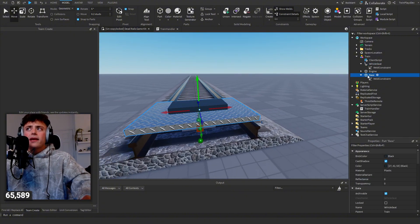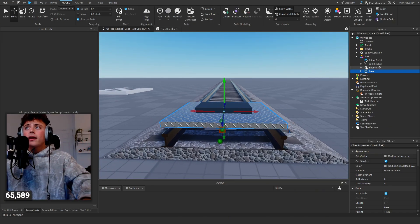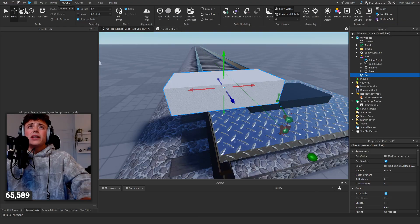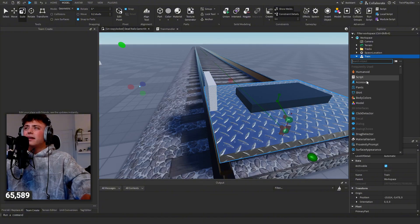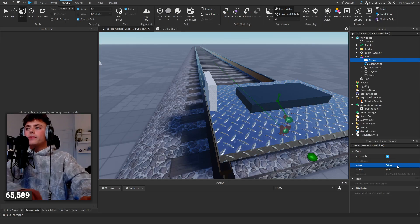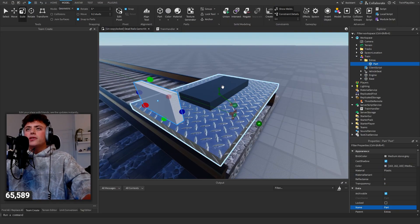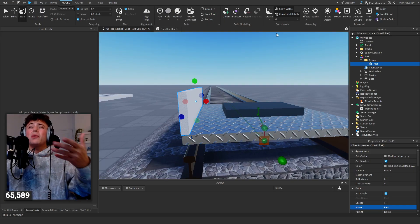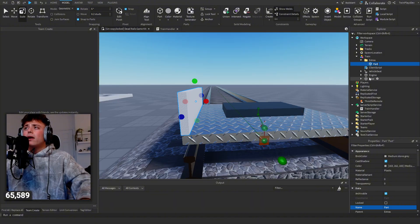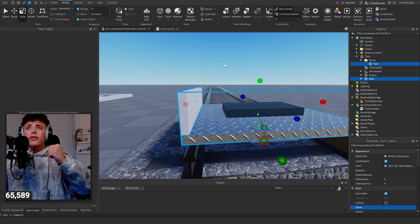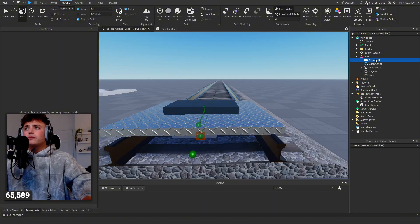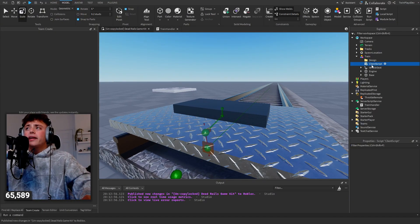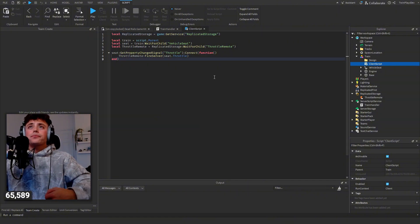The vehicle seat and base are weld-constrained together. Nothing should be anchored — if you want to move things around or add new parts, use weld constraints. If you want to start building, I'd recommend making a folder called 'Extras' inside the train model. Put parts in there for your train design. Then go to Model, click Create, weld from the base — that welds everything together without anchoring.